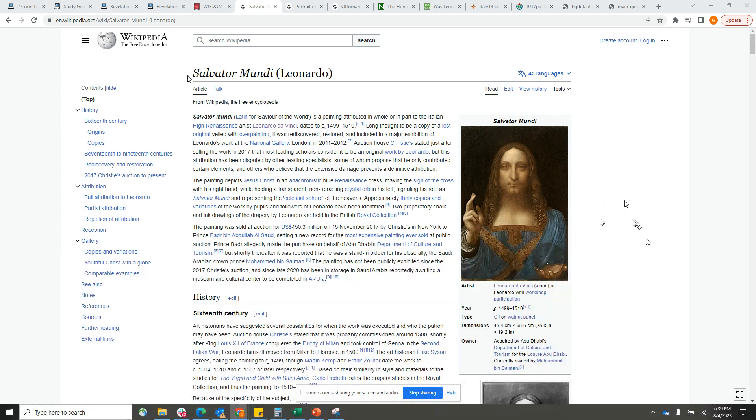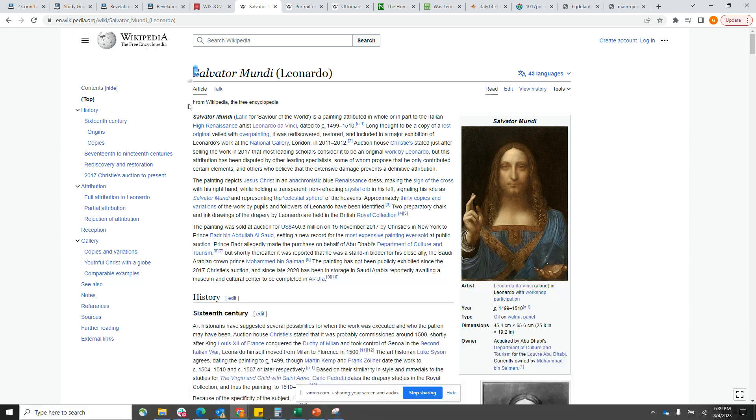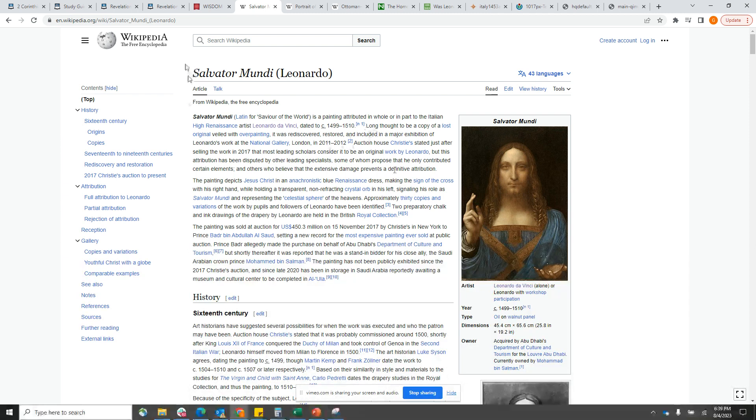This is from Wikipedia, titled Salvator Mundi from Leonardo da Vinci. Salvator Mundi is Latin for Savior of the World. It's a painting attributed in whole or in part to the Italian High Renaissance artist Leonardo da Vinci, dated 1499 to 1510. It's important that we keep this date in mind because they all line up to about the same period.